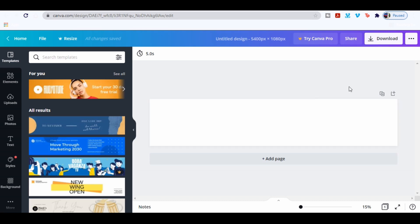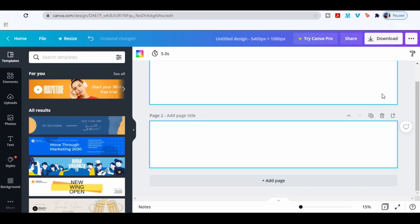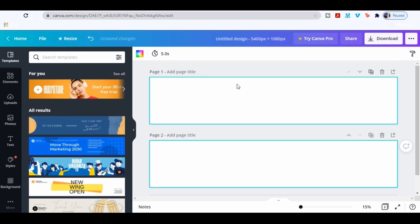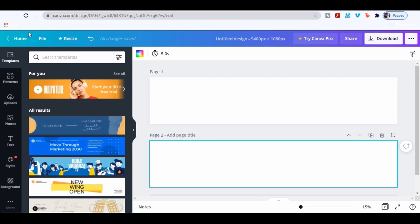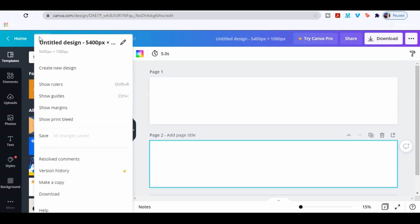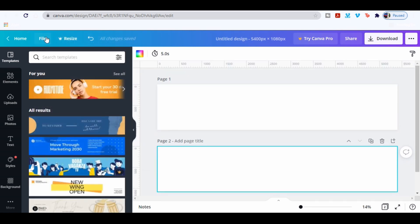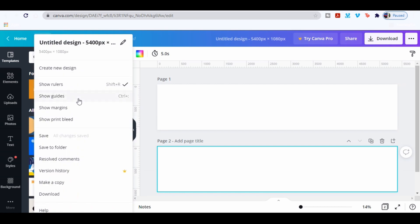Copy this image by clicking this icon. Go to File and tab Show Rulers, then tab Show Margins.